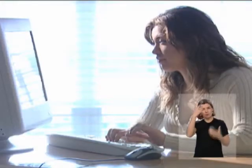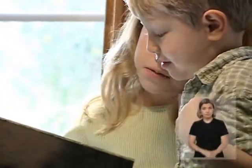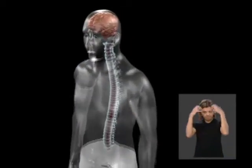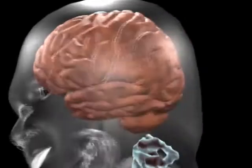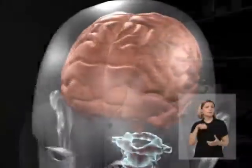O que permitiu que nossa espécie se impusesse dessa forma no planeta foi o cérebro humano, a máquina mais complexa do universo. A principal função do cérebro, assim como do sistema nervoso central, é processar informações de todas as naturezas, desde estímulos externos.